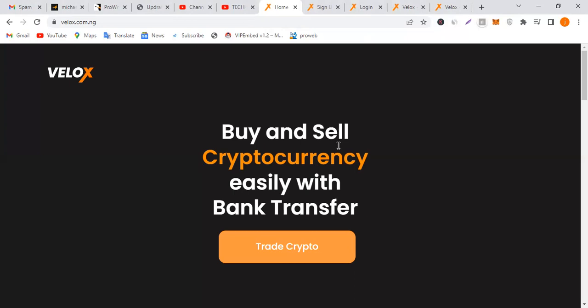The name of the platform is called Velox.com.ng. I'm going to drop the link in the description below. I came across this platform and tried to give it a try. If you're not used to Binance and other exchange platforms, then you should try this.